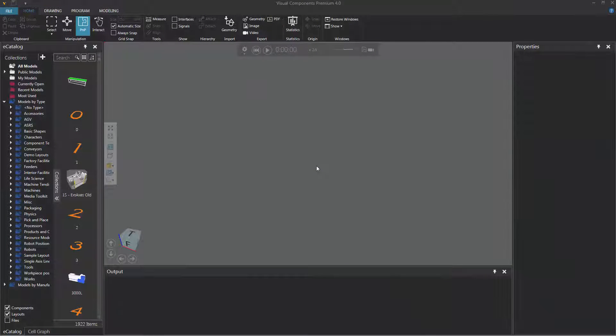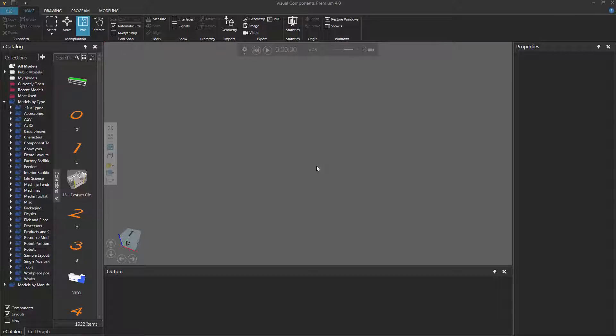Hello, this is William from Visual Components. In this video, I'm going to show you how to group components to make it easier to select and edit them in the 3D world.